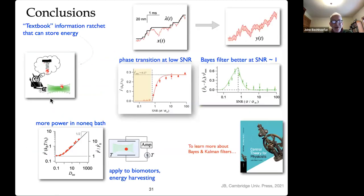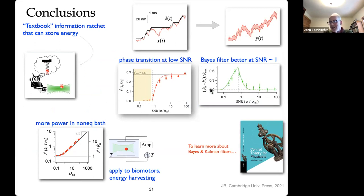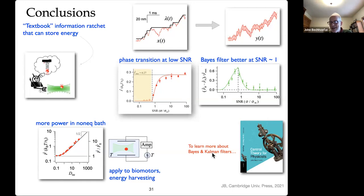In summary: I've introduced a simple but neat realization of an information engine and thought about what happens when measurements are noisy. We found a surprising phase transition as a function of signal-to-noise where the machine just stops. But if you're more sophisticated in how you incorporate the information — using the past history of measurements via a Kalman filter rather than just the current measurement — you can get around this and work surprisingly well at unit signal-to-noise ratios. And briefly, putting this all in a non-equilibrium bath makes it work even better. Finally, a plug: I've been thinking about control theory and signal processing and trying to put it into language physicists would find accessible — you can read about Bayesian and Kalman filters in that work.